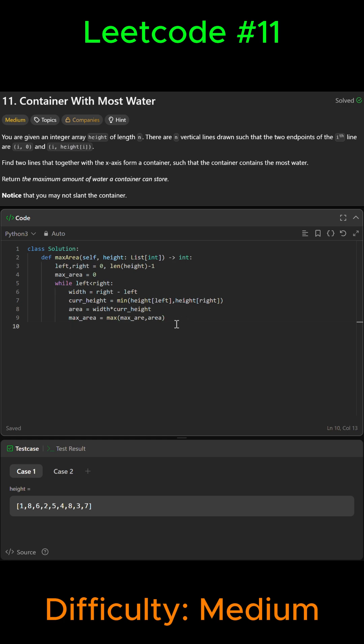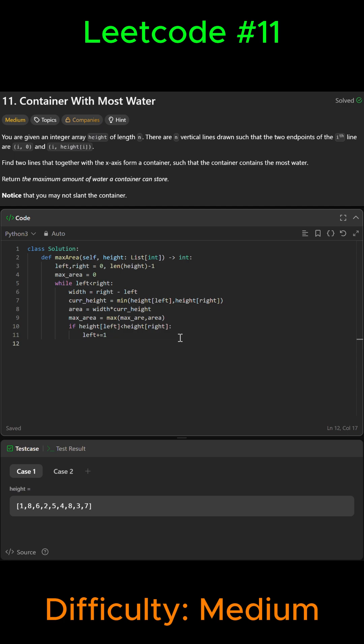Then we're going to move the pointer at the shorter line inward. So we're going to say if height from left is less than height from right, then we're going to say left plus equals one to move it inward. Or else we're going to say right plus equals one. And then we can exit this loop and say return max area.